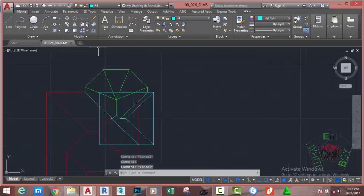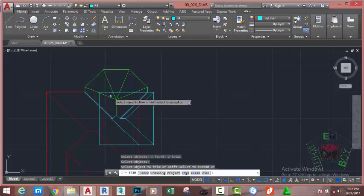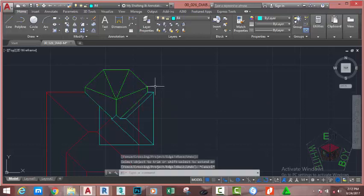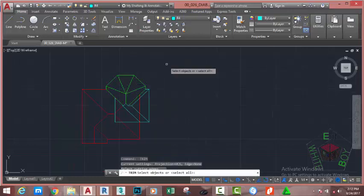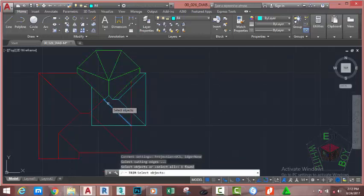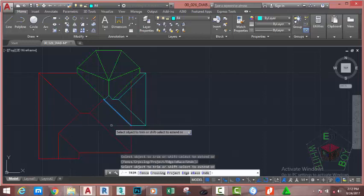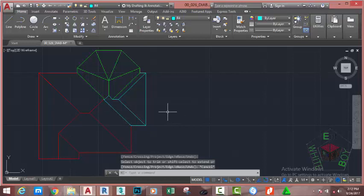Go to the home tab modify panel and select the trim command. Select this line and this line. Press enter and trim off this line. Press escape. Press enter to repeat the trim command. Select this line, press enter, and trim off this line and this line. Press escape.